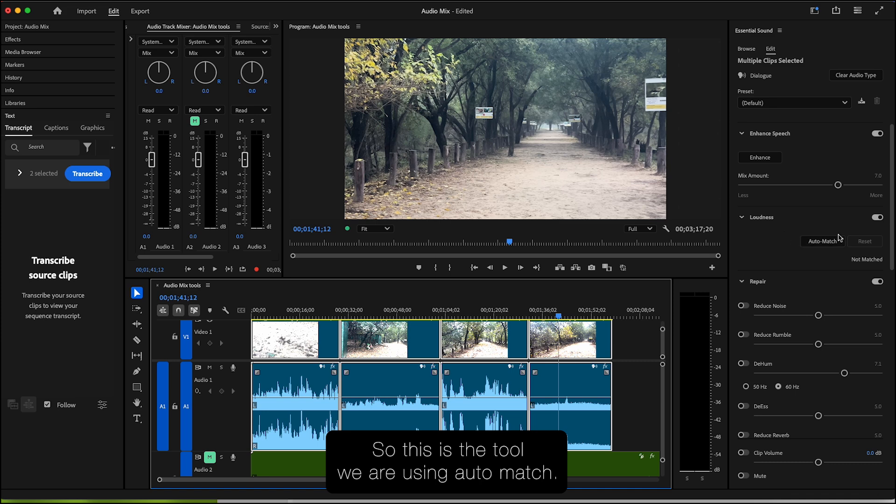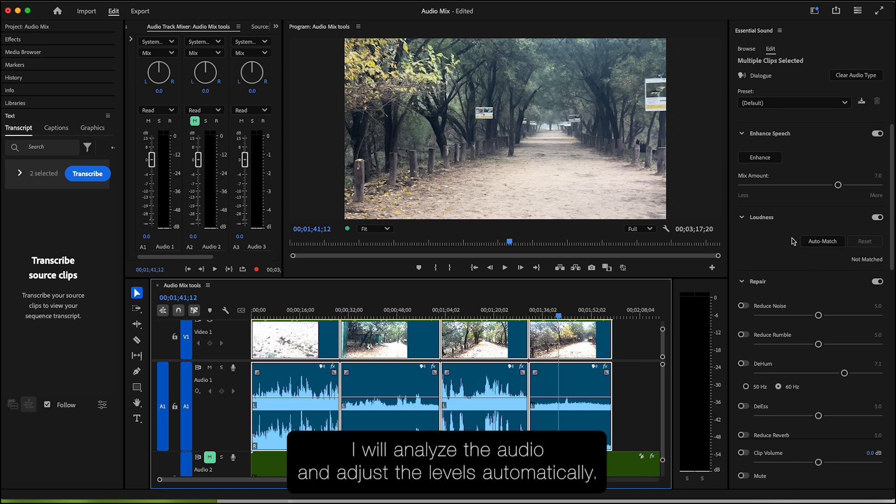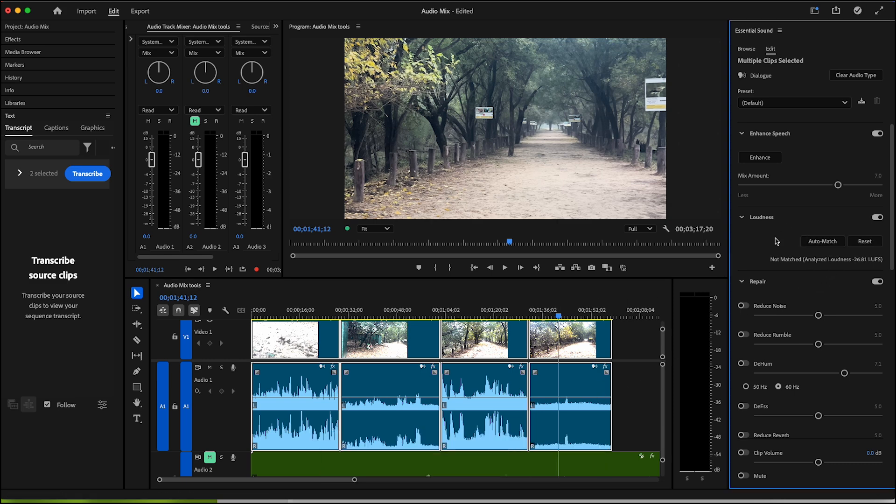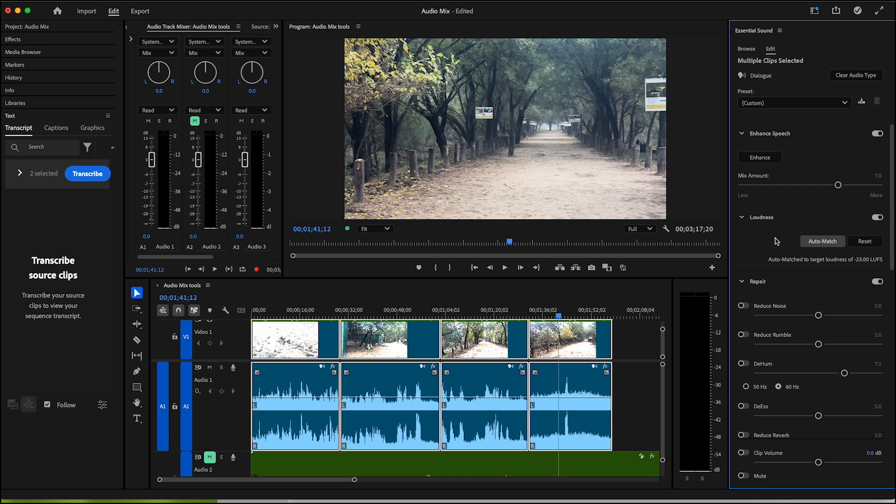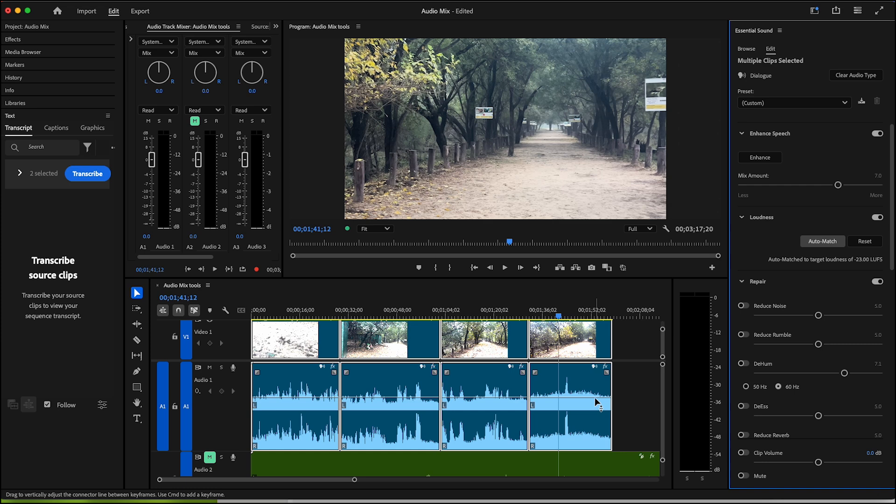So this is the tool we've been using, Auto Match. If I hit this one, Premiere Pro will analyze the audio and adjust the levels automatically. So let's do that. As you can see, it has done a great job of aligning all the waveforms.